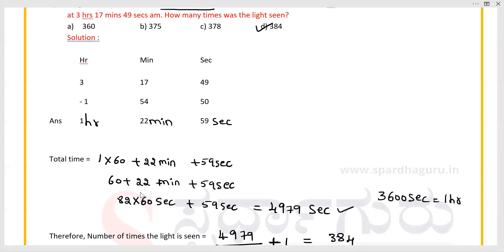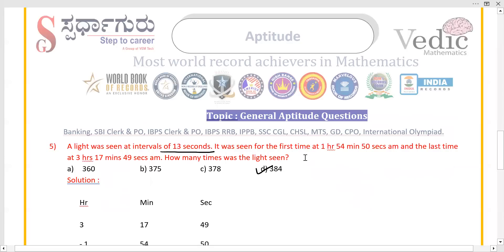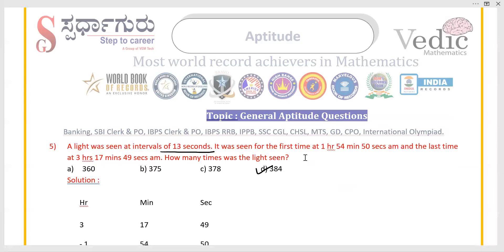These are some problems on general aptitude questions. If you have any doubts, please comment in the comment section. Don't forget to subscribe and click the bell icon for upcoming video notifications. Thank you.